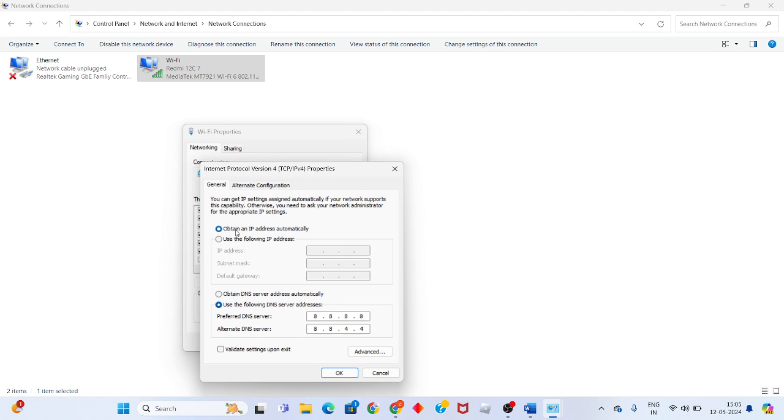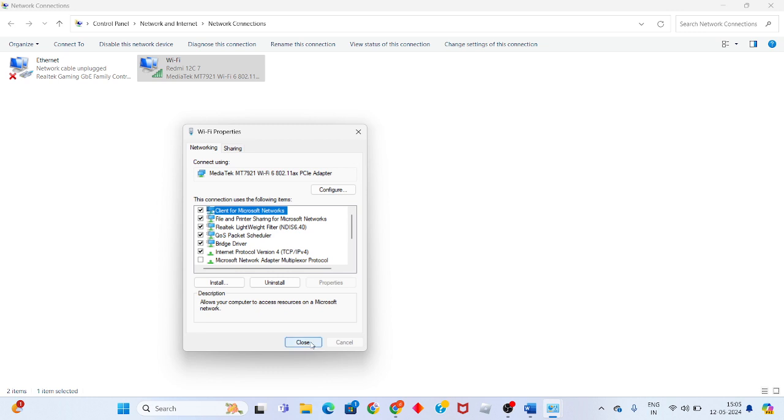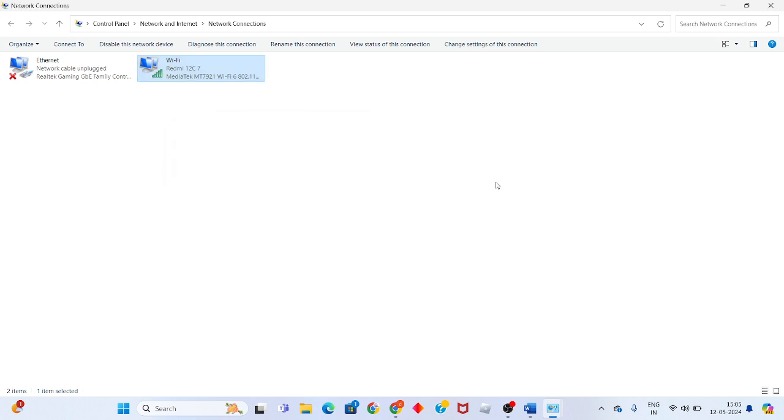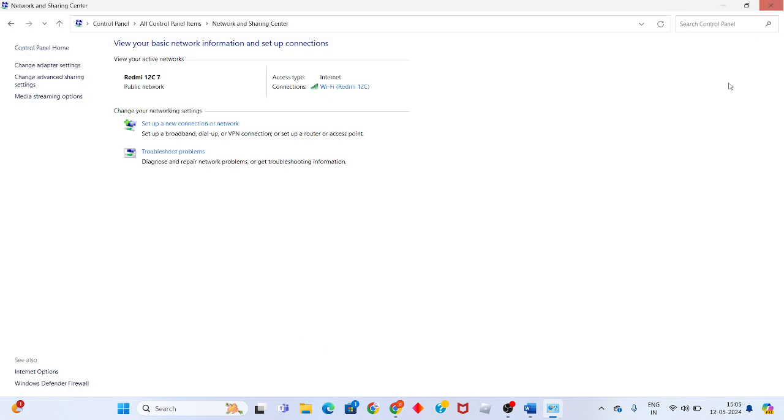If it's set to obtain IP address automatically, change it to use the following DNS server address. Enter DNS server address 8.8.8.8 and 8.8.4.4. Click OK, then click Close.